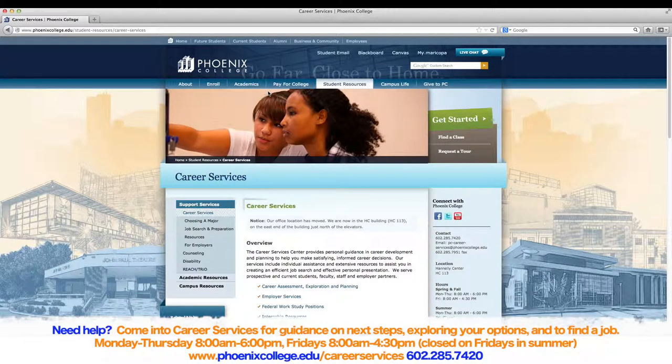Career Services not only offers the Maricopa Career Planning System but also offers a vast array of resources such as resume assistance, interview preparation, and internship resources. But for the purpose of this video, we will be concentrating on the planning system.